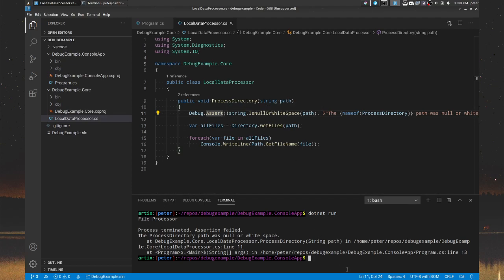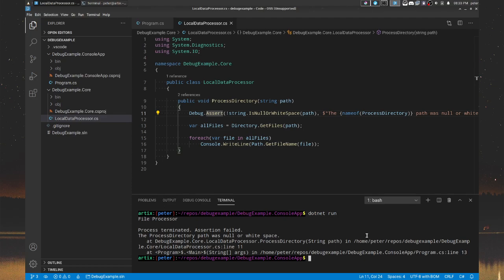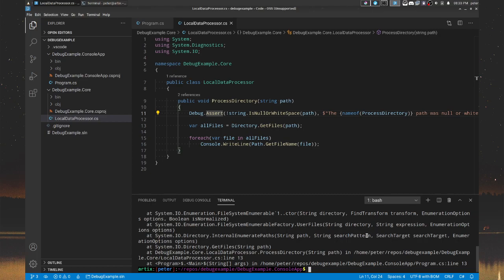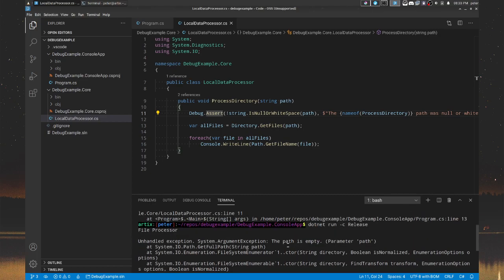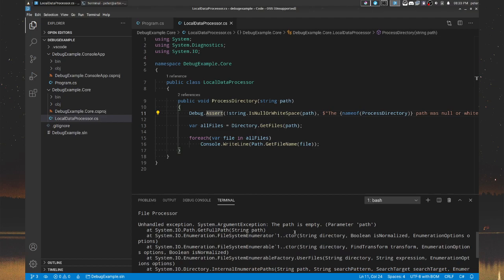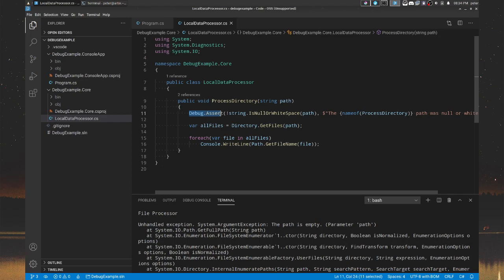Now, the interesting thing about debug methods is that they won't run in release mode. So if I do dotnet run, however, I provide the configuration or you can shorten it to C, release. If I run it in release configuration, you're going to see that we get the classic argument exception, the one thrown from here. So it ignores all of these debug methods when the configuration isn't debug.